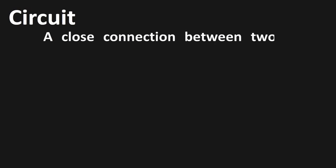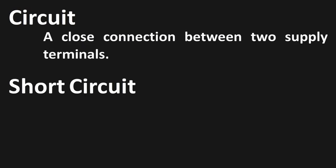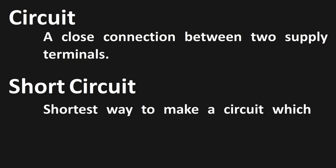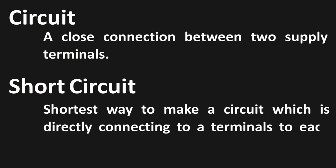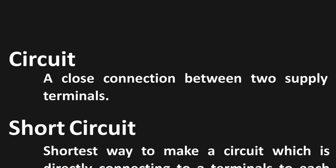First, let's start out with the terms and phenomena. Circuit means a closed connection between two supply terminals, while short circuit means the shortest way to make a circuit, which is directly connecting two terminals to each other, hence a short circuit.